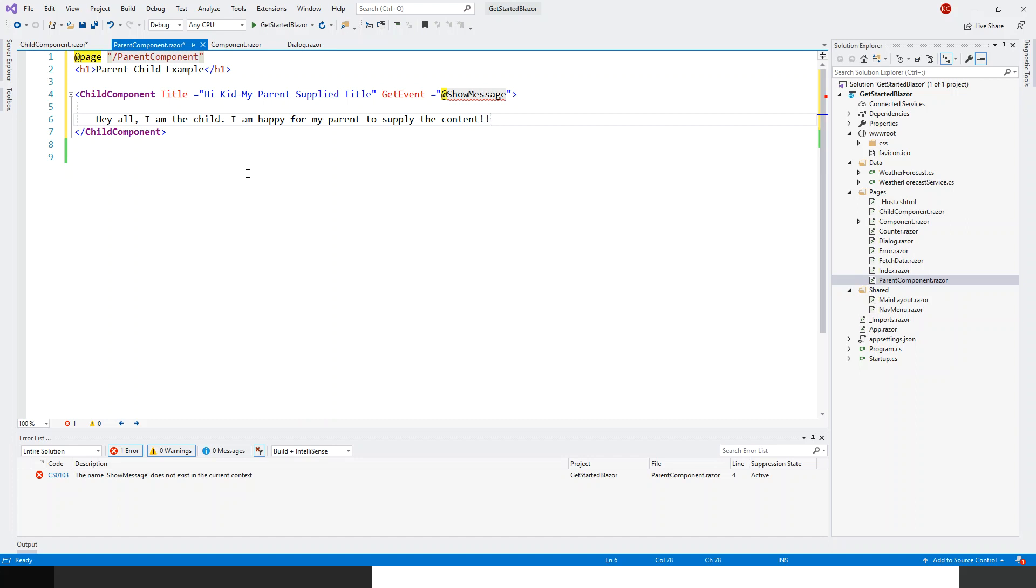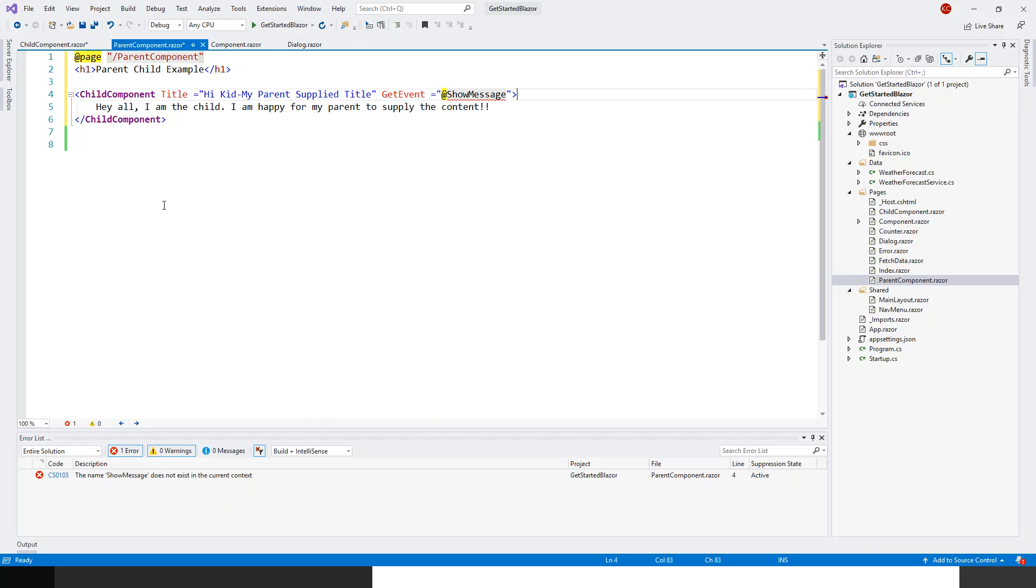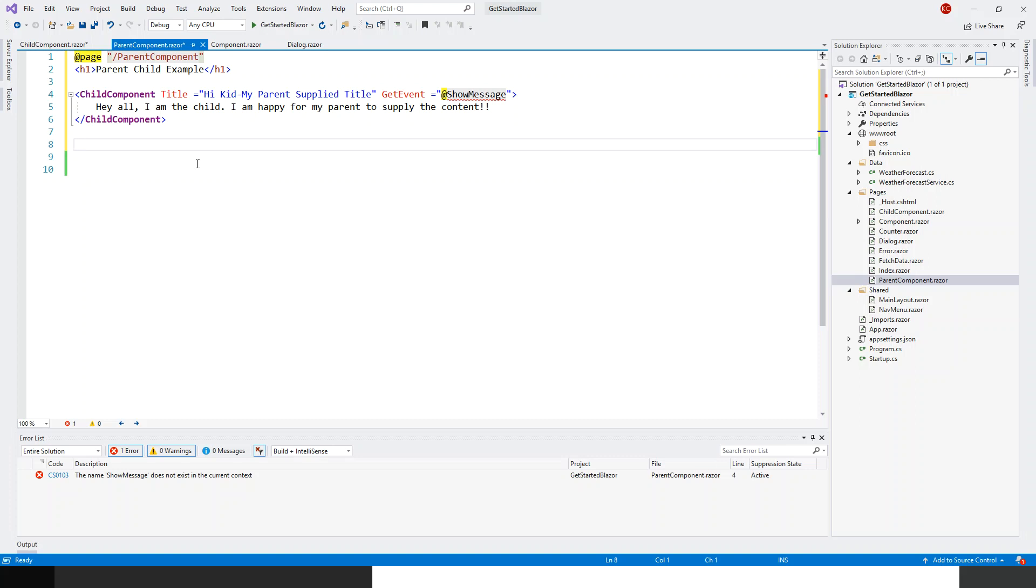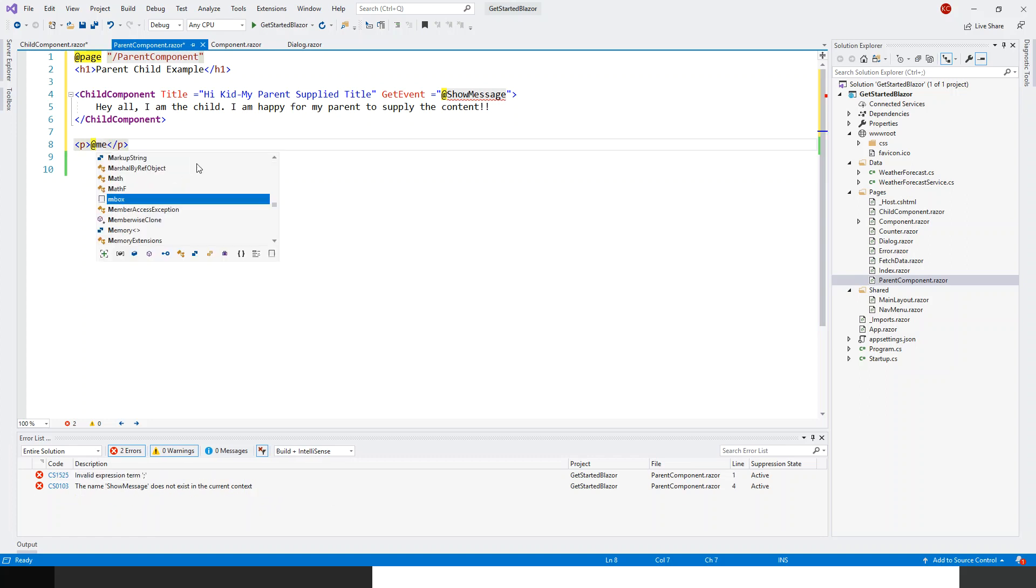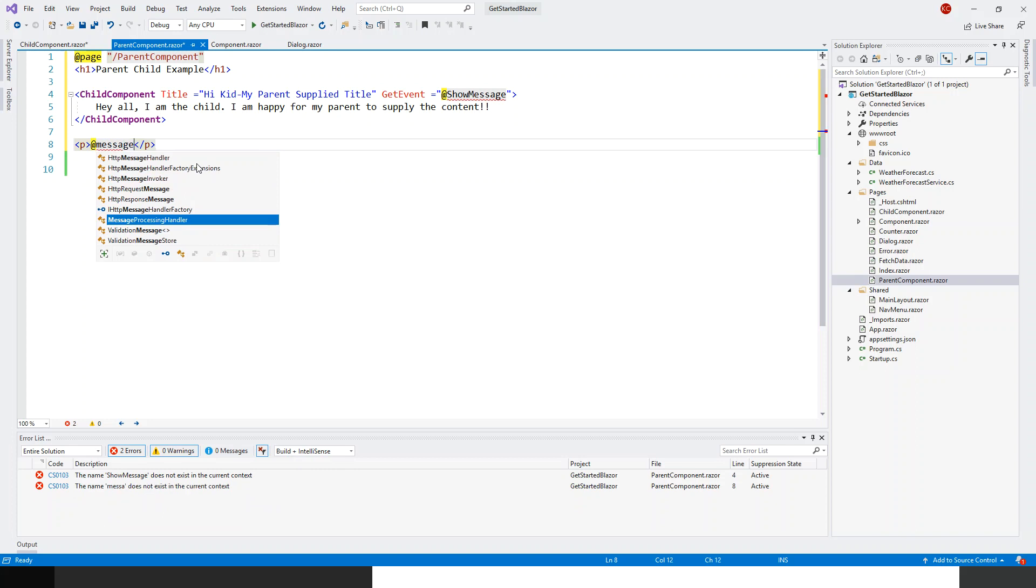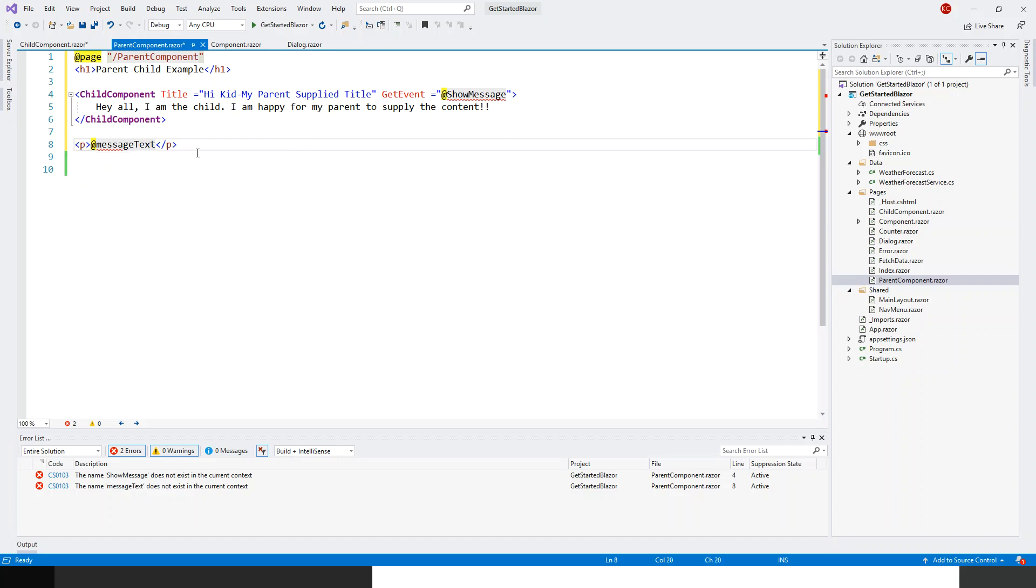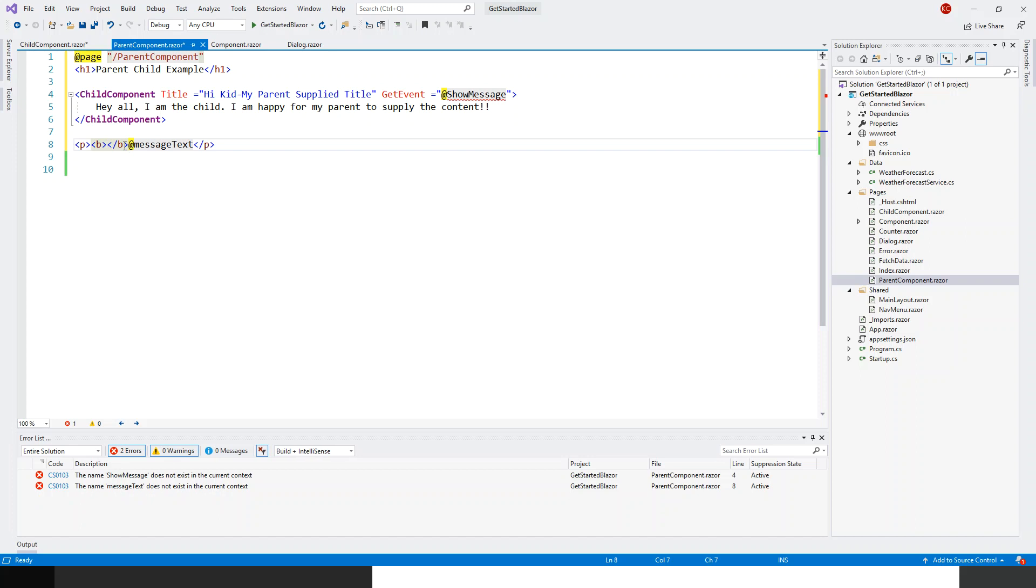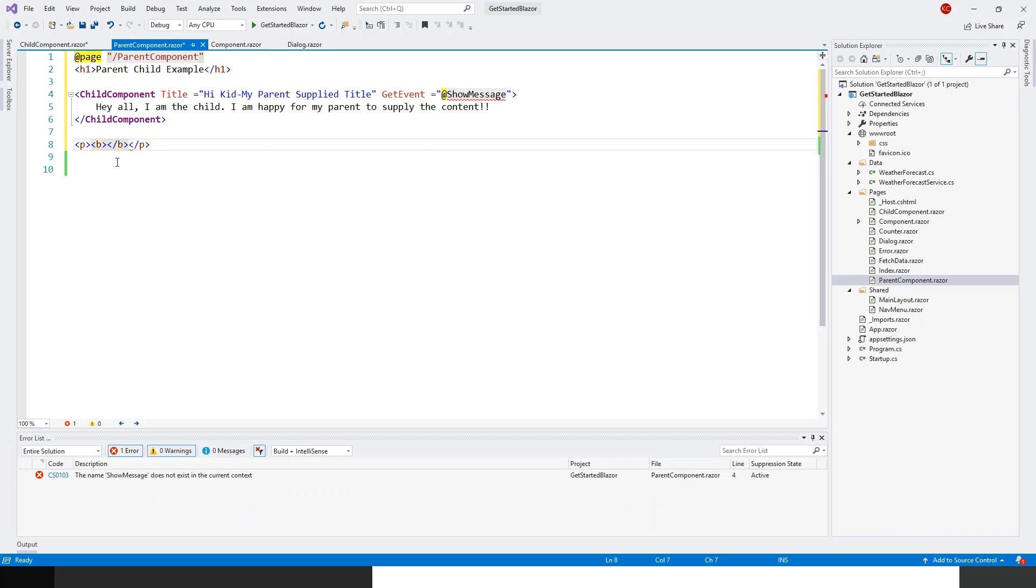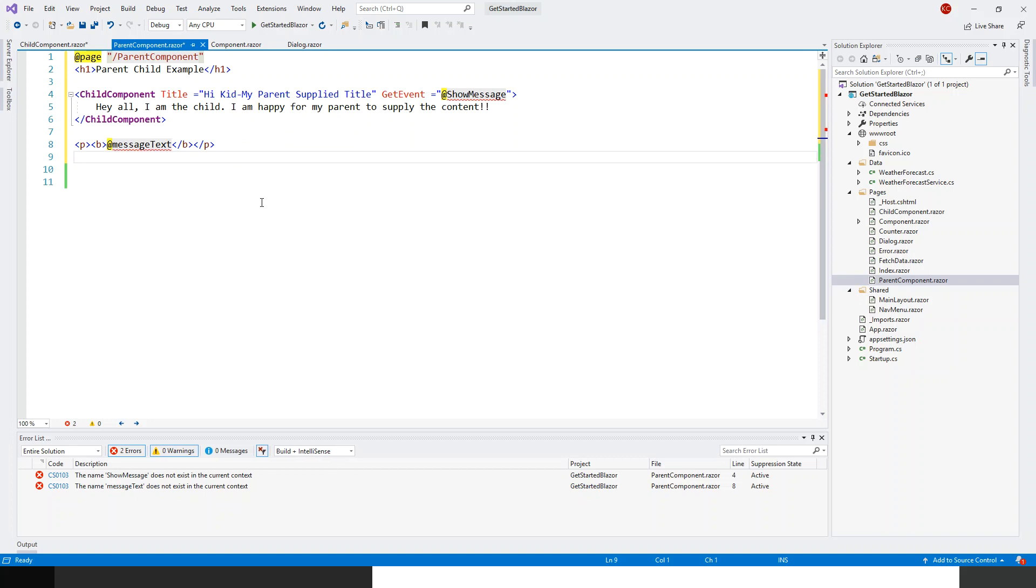A really funny message, I believe. Hey all, I am the child. I'm happy for my parent to supply the content. You can write anything else of course. And let me come back to where this show message will be shown. So there will be a message text in a paragraph. Let us write there is a variable as yet to be created variable. So let me name this message text and soon everything will be clear. Just be patient with me. At message text and let me write this in bold.